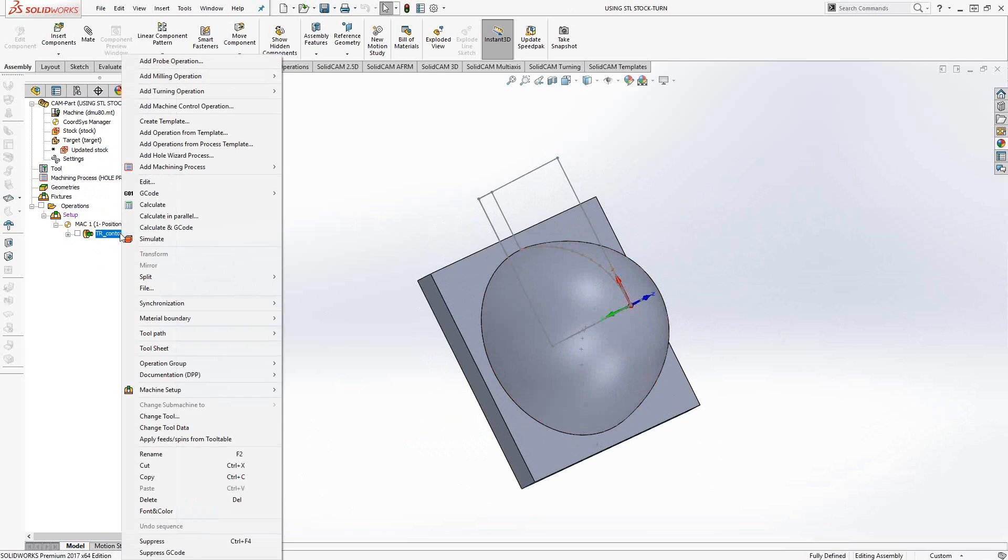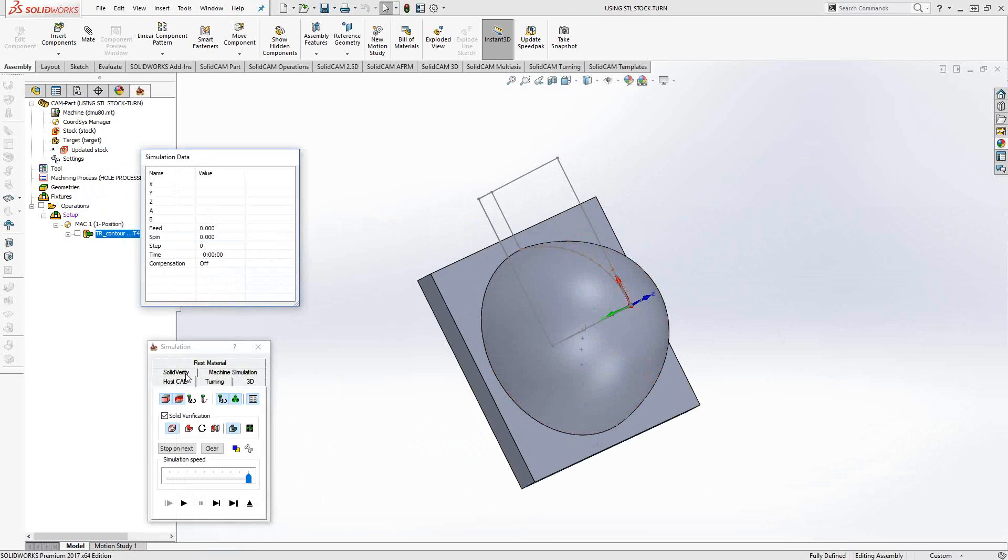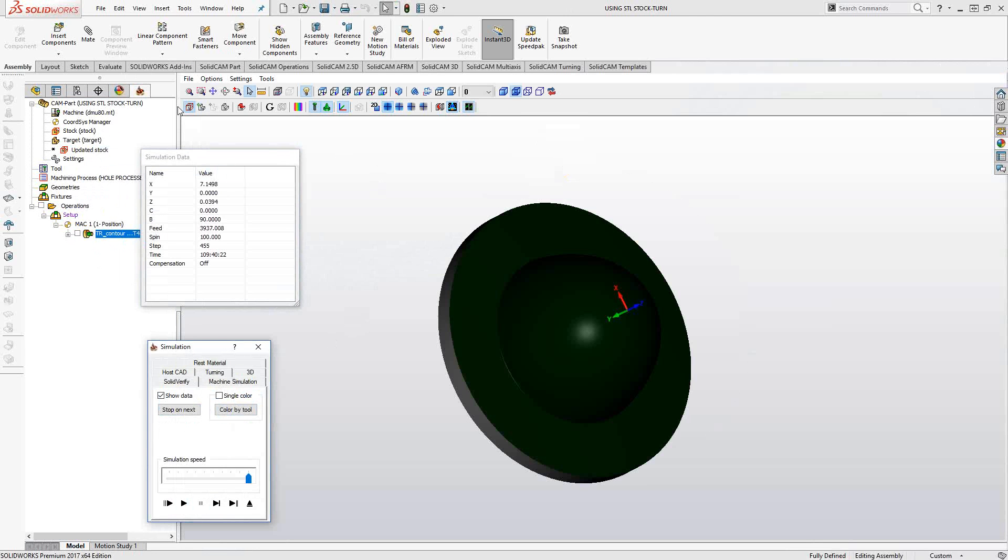The other way is in the actual simulation. If I go into simulation, solid verify, and to save this stock, I'll say file, save machine stock to STL.